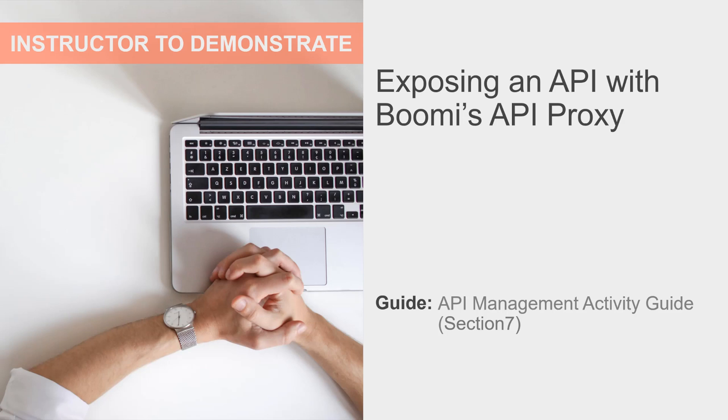In this section's activity, we will expose an API using Boomi's API Proxy component. The API Proxy component is a deployable component that allows for the direct proxying of a request through an API gateway